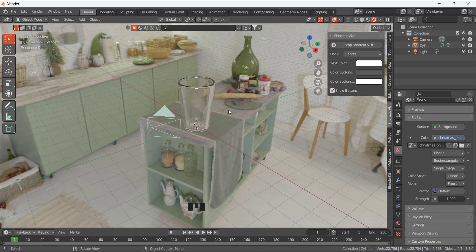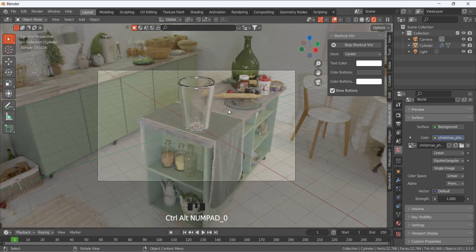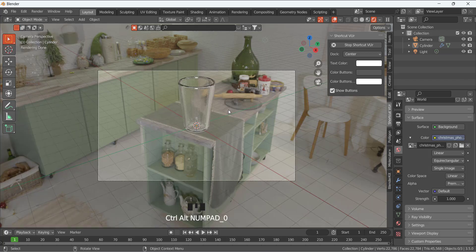And for the camera view, if you want this view to be captured in the camera, press Ctrl+Alt+0. So now the camera will locate its position according to this current view, so Ctrl+Alt+0.